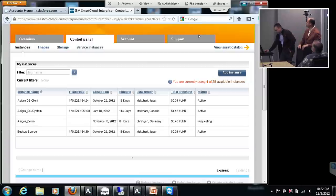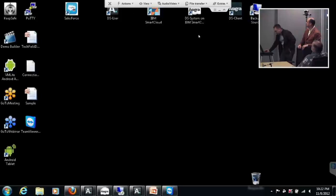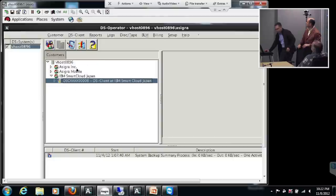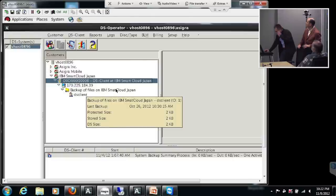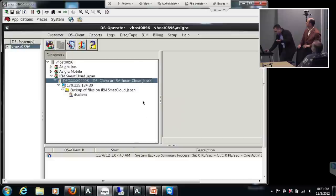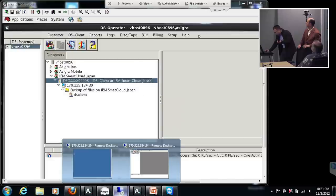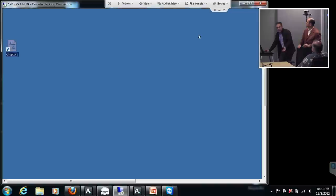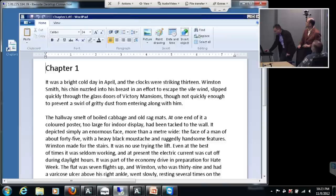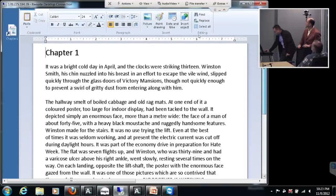I'll show you, for example, on this DS system in Markham — just to show how the software looks. We have the basic structure: we have customers, we have the collector, and under the collector we have the backup set. So the data is here. Now just to show quickly — this is my source machine that I simply run RDP on, like many cloud solutions, and I have a nice file. Anybody quickly recognize that?